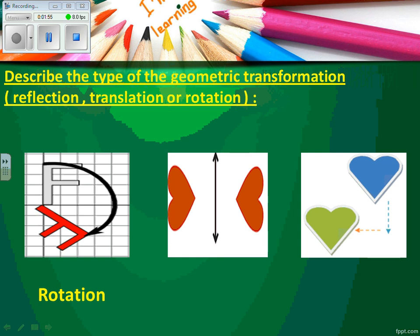The second one shows a mirror image, so the geometric transformation will be reflection. And the last one, the shape has been moved, so it will be translation.